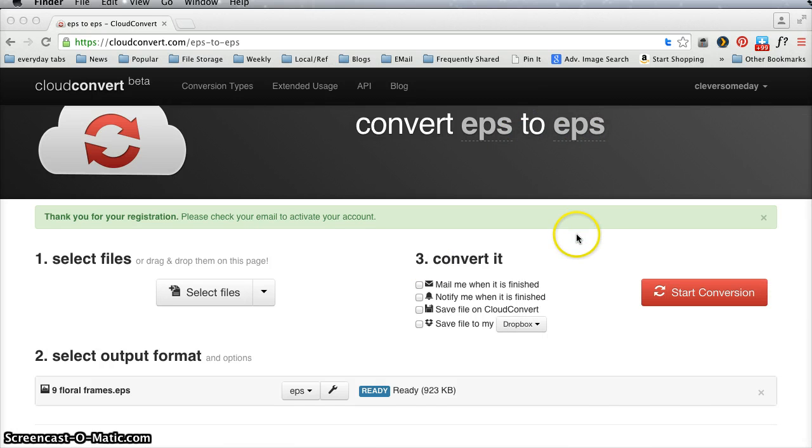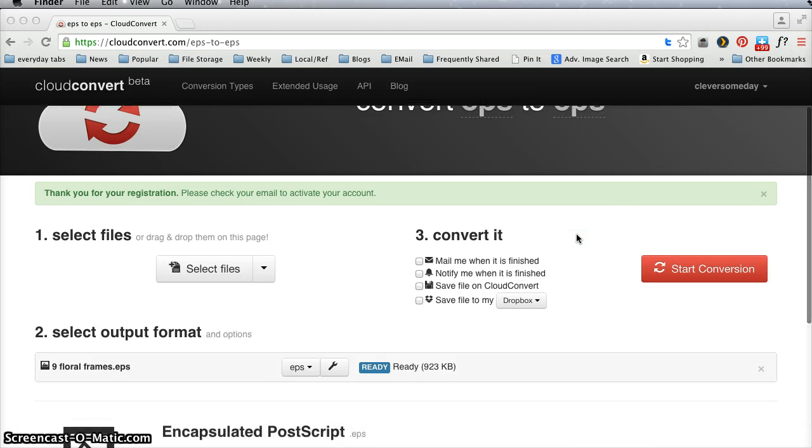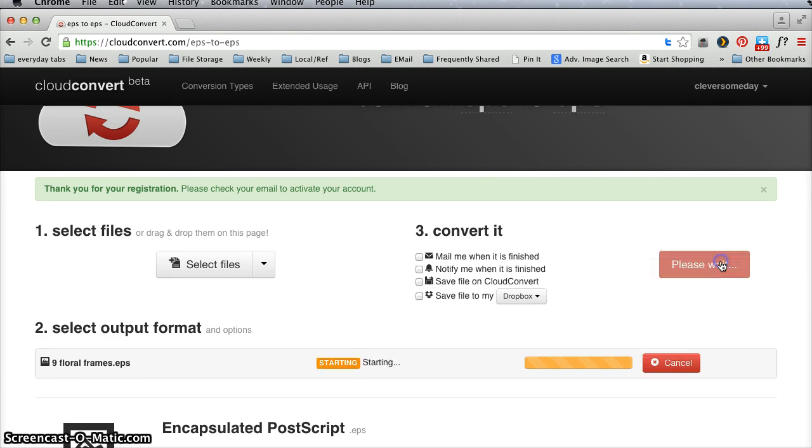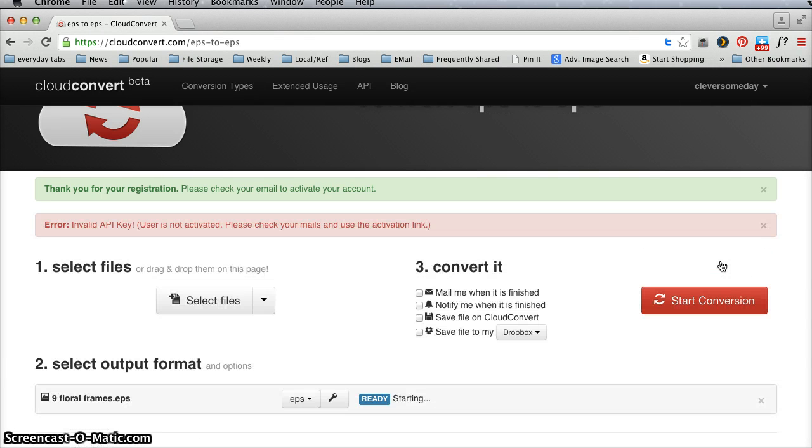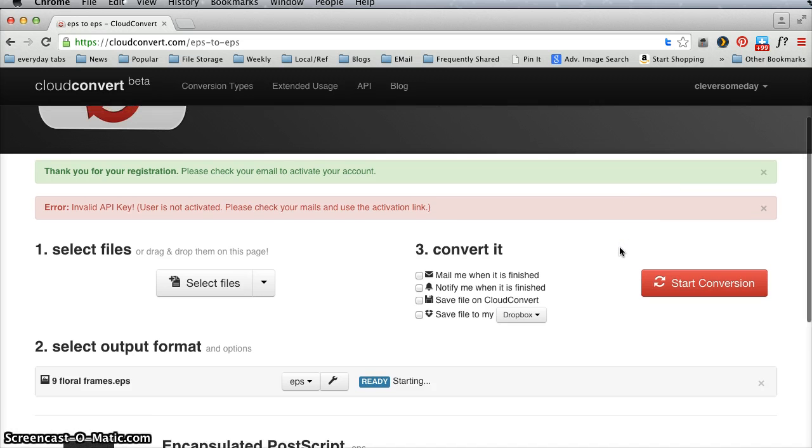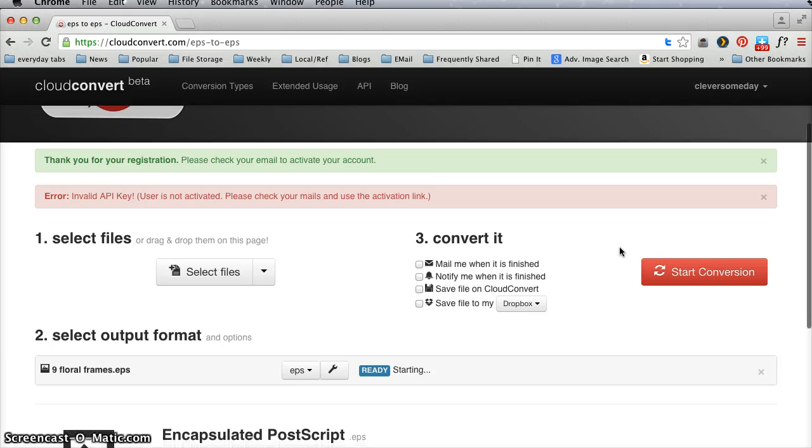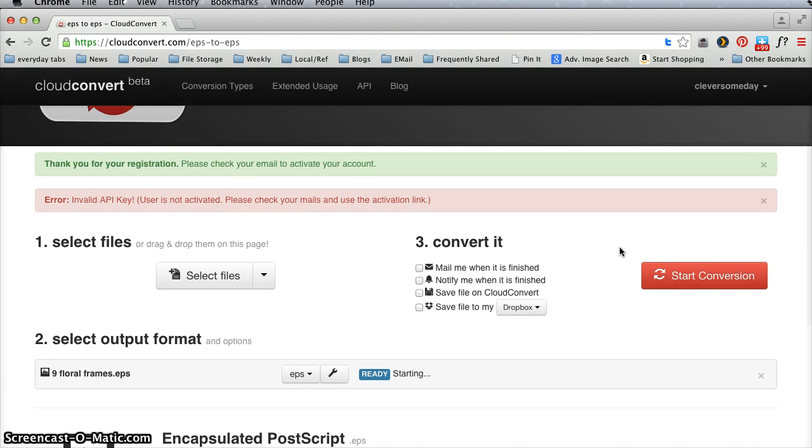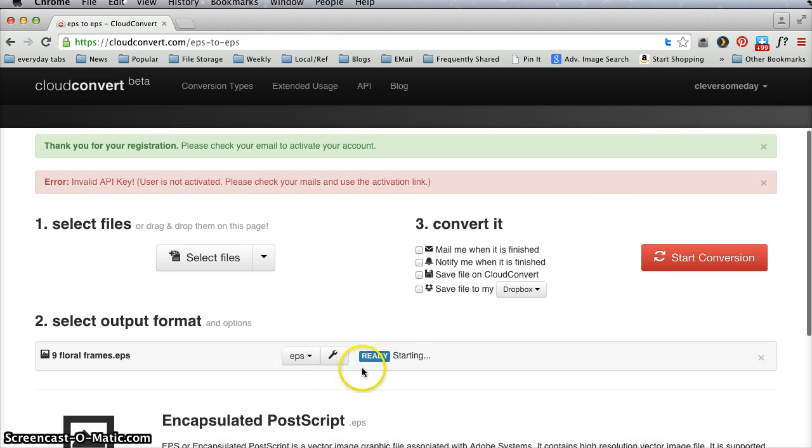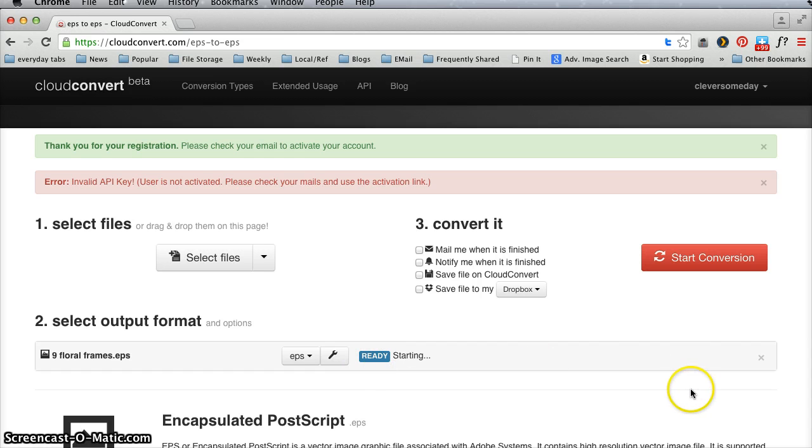And then I'm going to click Start Conversion. Now I'm getting an error here because I already used up my conversion time for today working on these videos and things. But when this finishes and it only takes maybe 30 seconds, you'll get a download button over here.